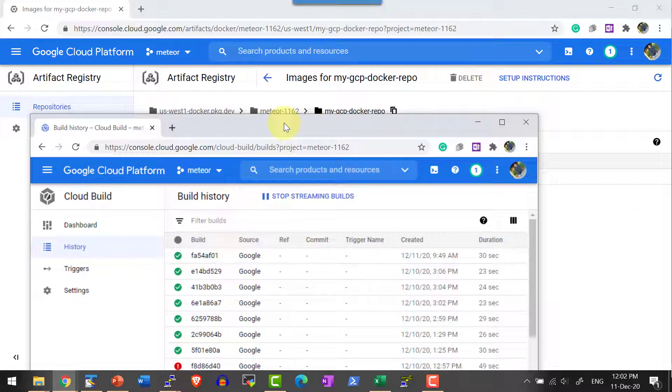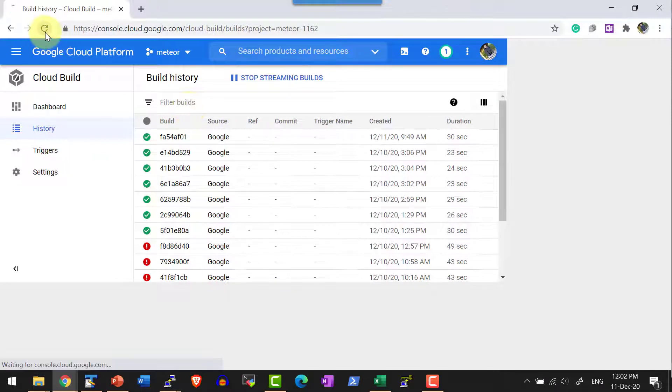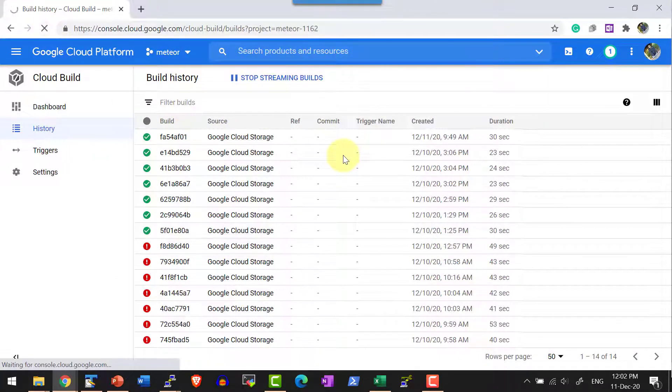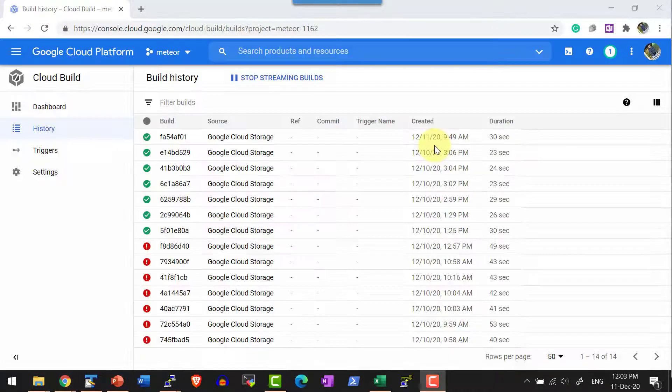As a part of the Cloud build dashboard, I can check the history when the last build happened. Last build happened at this particular time.